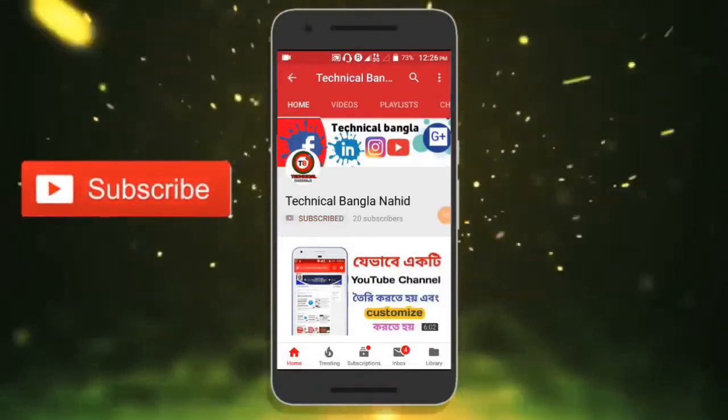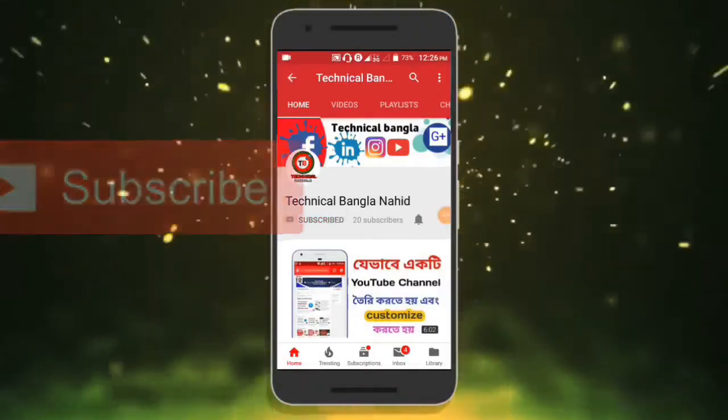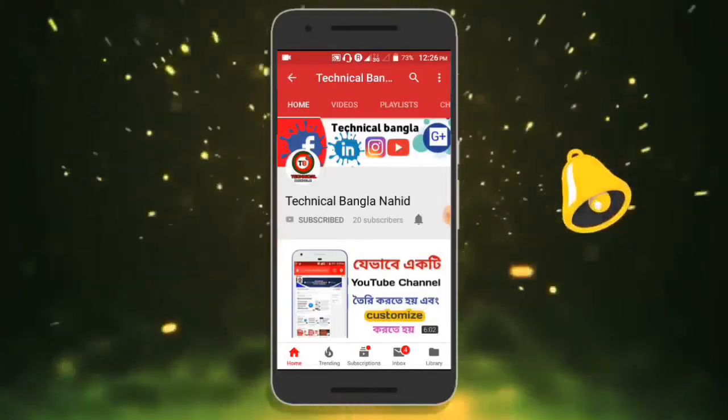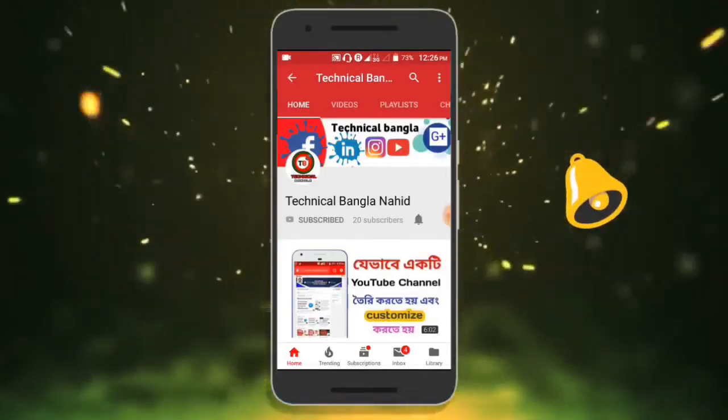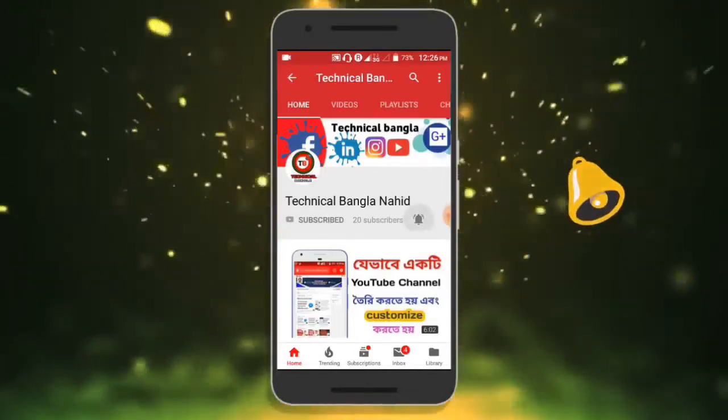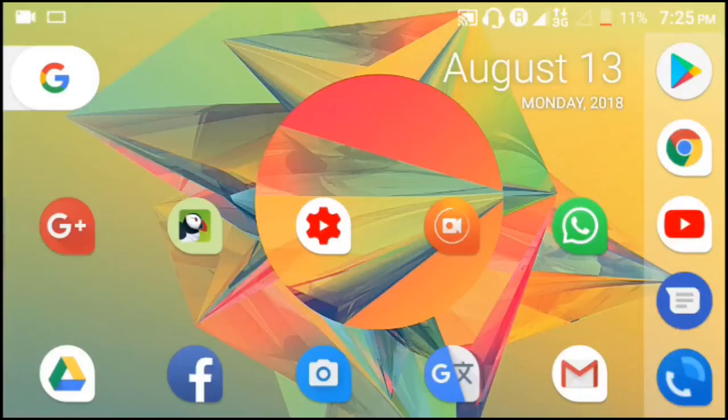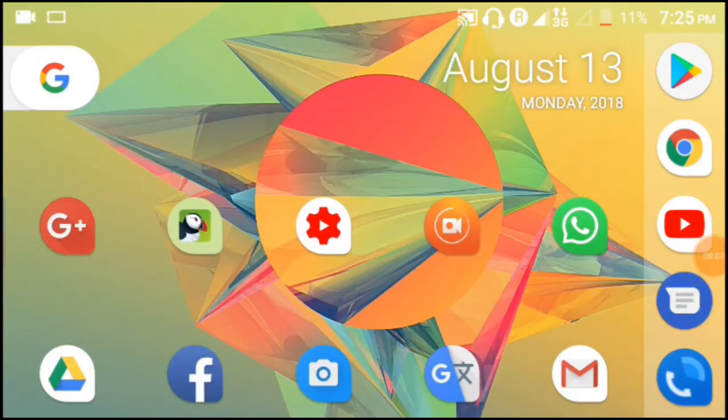Subscribe to Technical Bangla channel. Click the bell icon to get the latest technology videos. Hello, I am your host. Today I will show you about YouTube channel keywords.